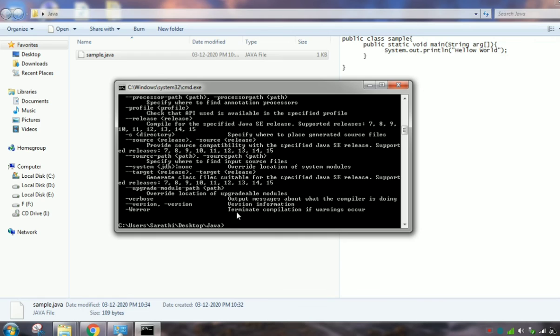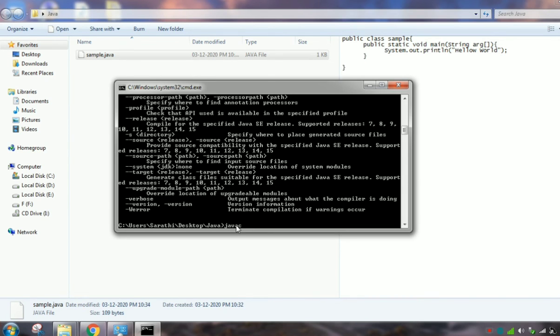Now I am going to compile and execute this Java file. So here I am giving javac, then file name.